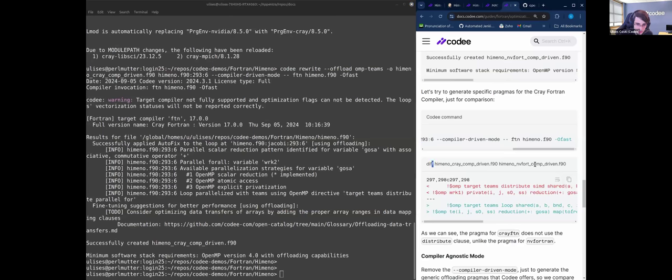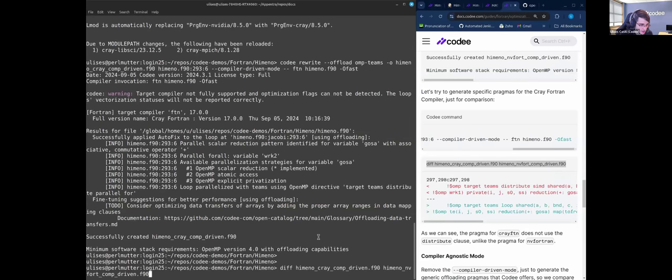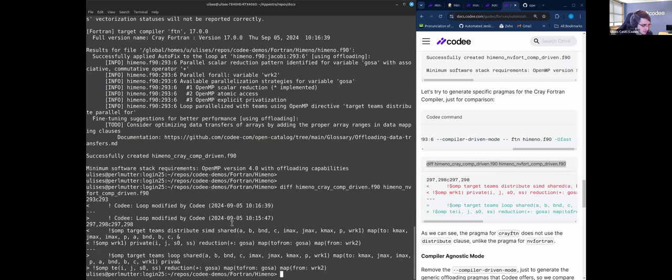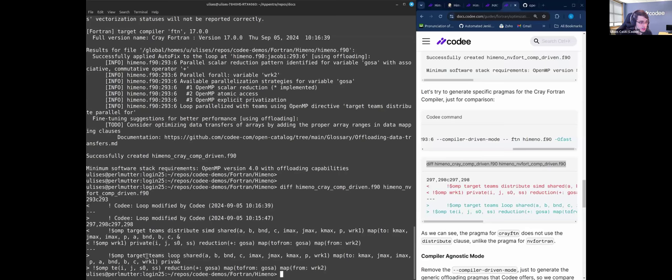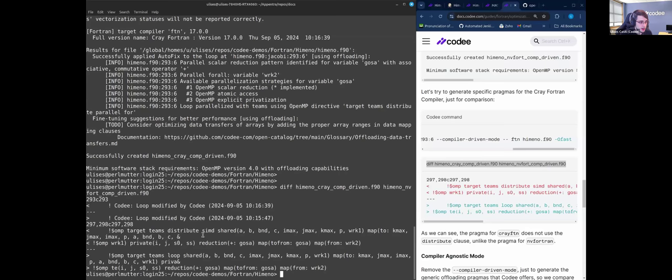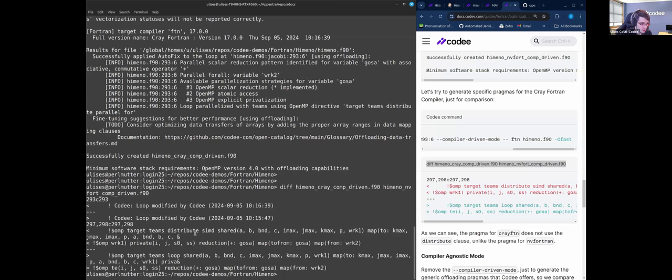Now let's run this diff to see the differences. Here we can see that the NVIDIA option is using target teams loop shared, while the other option, the generic option, is using target teams distribute parallel for shared. So Cody picks the right pragmas for the given target compiler.